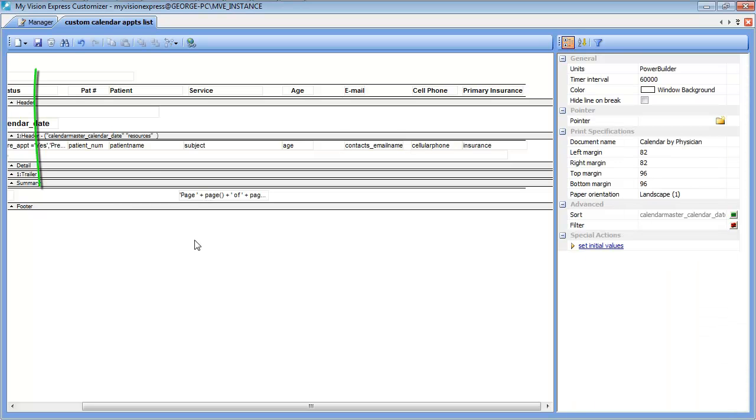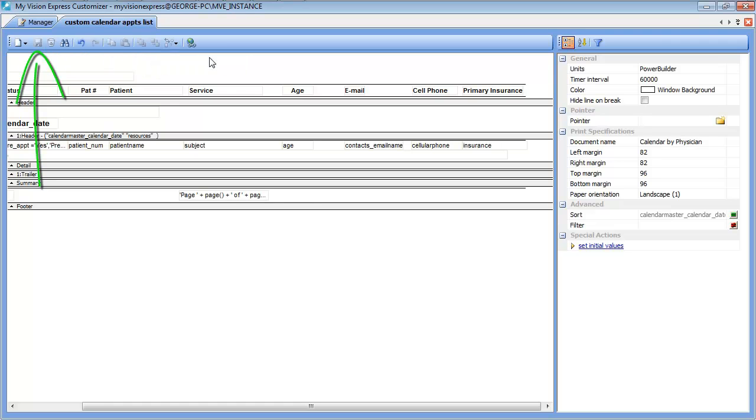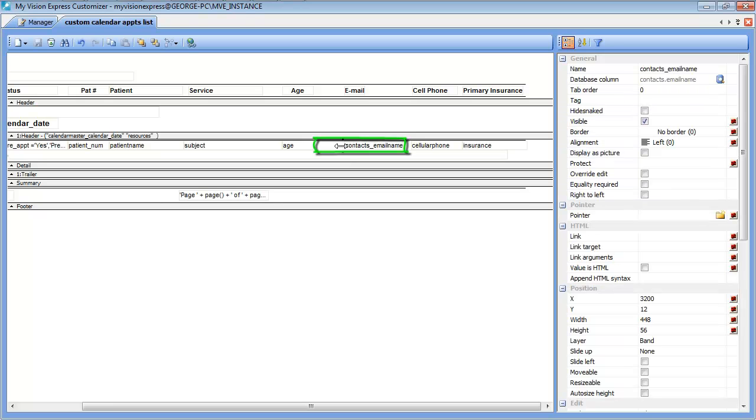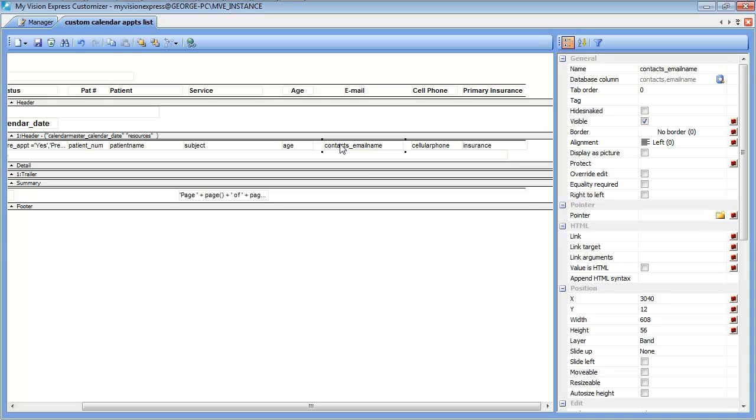Once that is done we can hit save. And being as this is a contact field, we may want to make this one just a little bit longer to allow for some of the longer email addresses that you may come across.